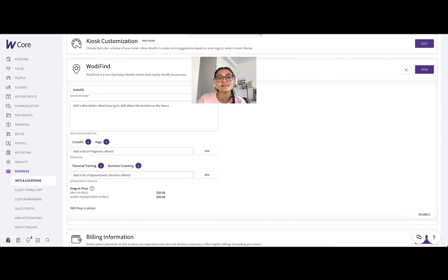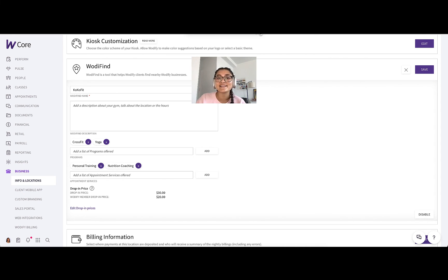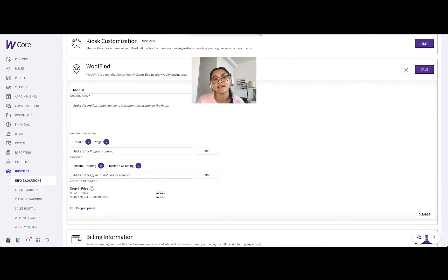WodiFind does the heavy lifting, bringing potential clients directly to your doorstep. So please do not waste any time. Head over to the app now, explore WodiFind, and customize what's displayed to your future clients.